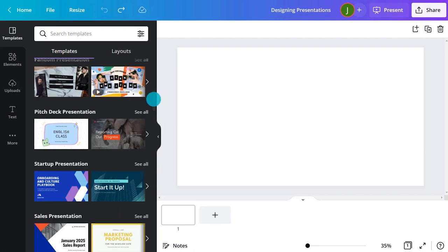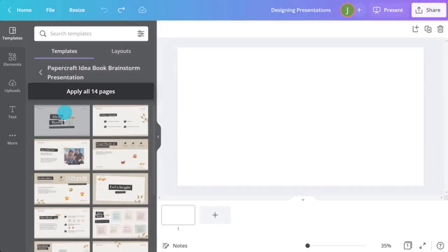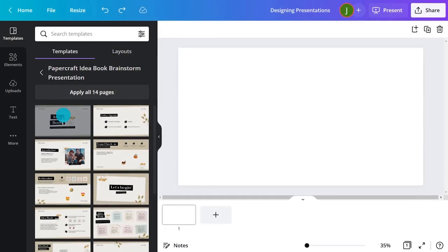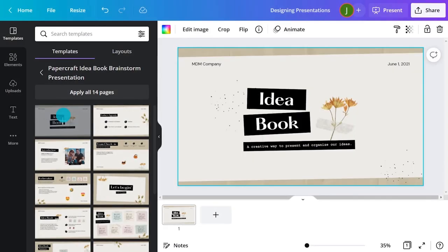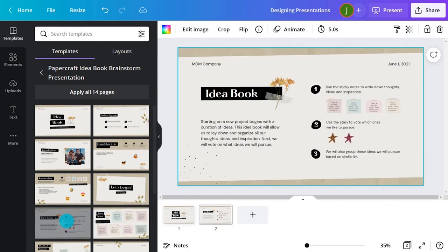Import all the template slides into your project with one click. Or add single slides one by one. To do this, click the plus icon and then select the slides you need.